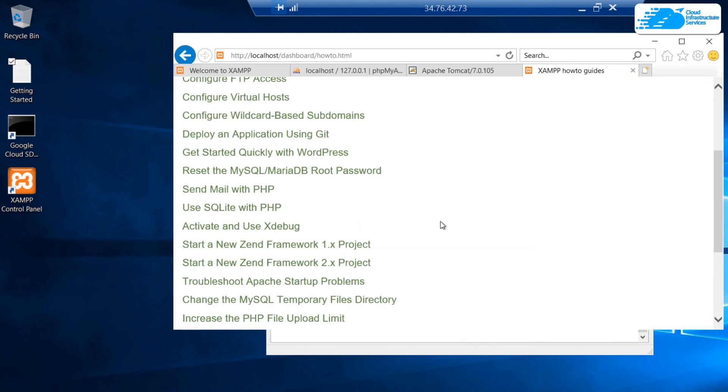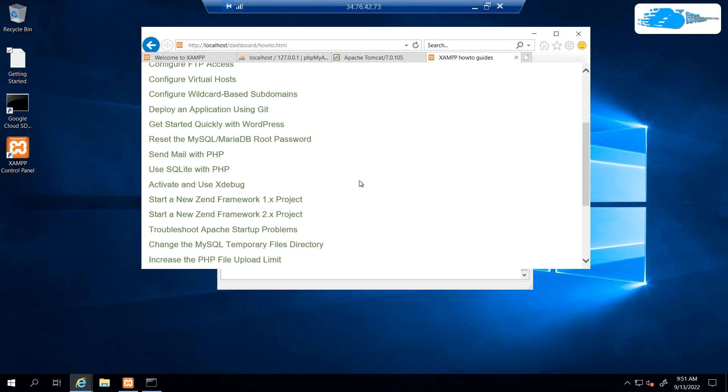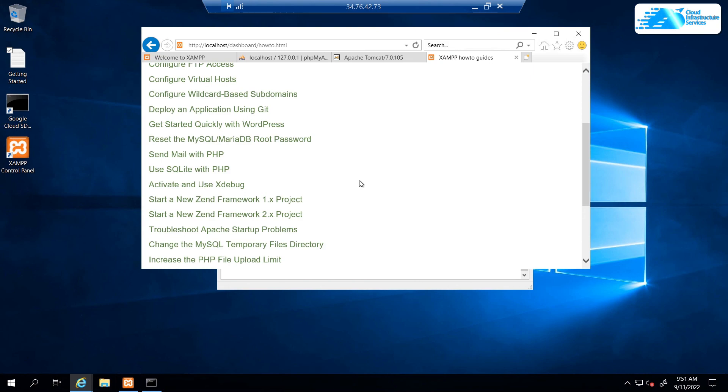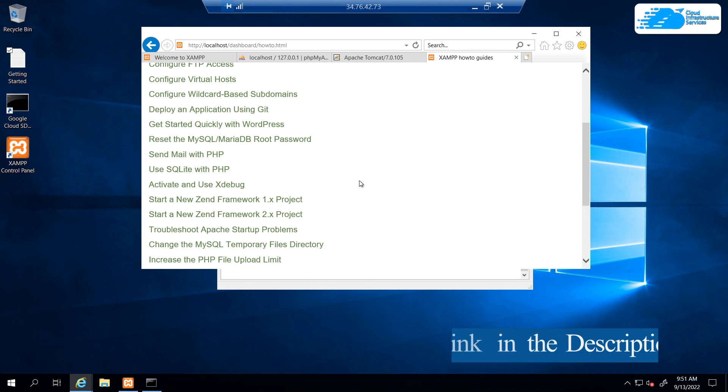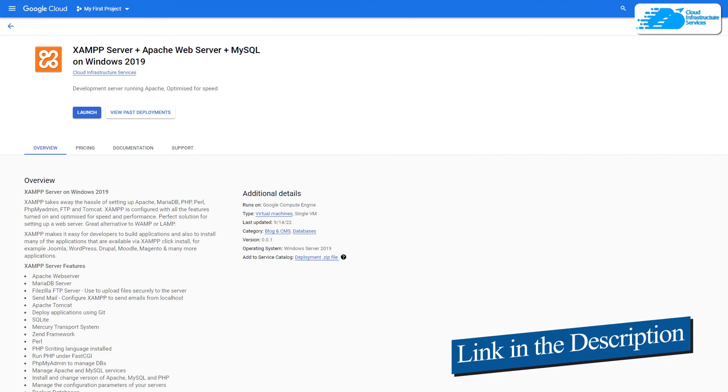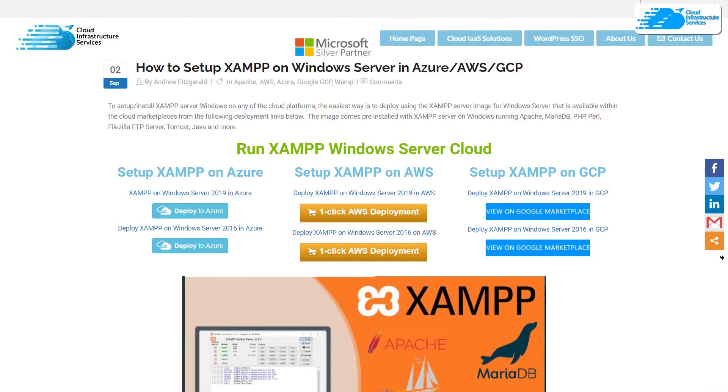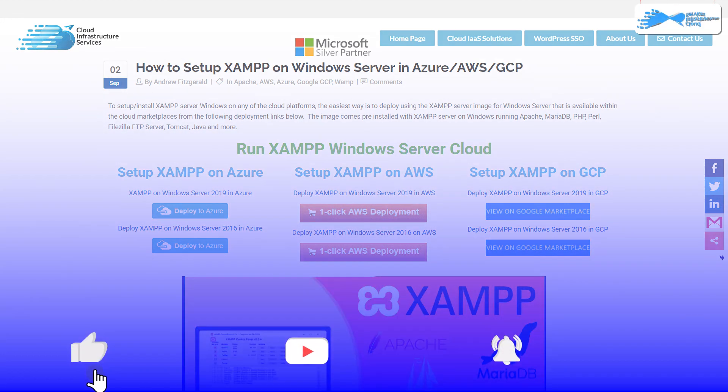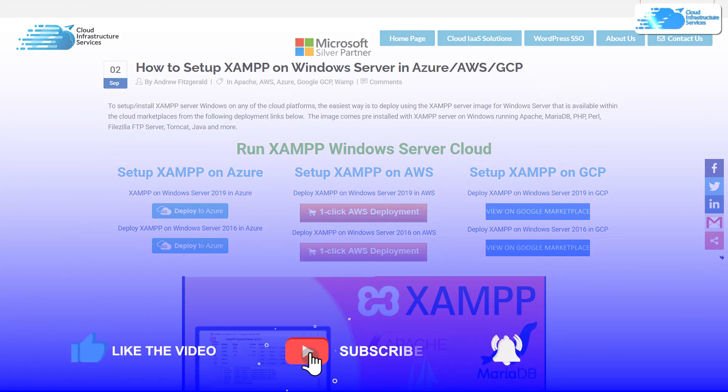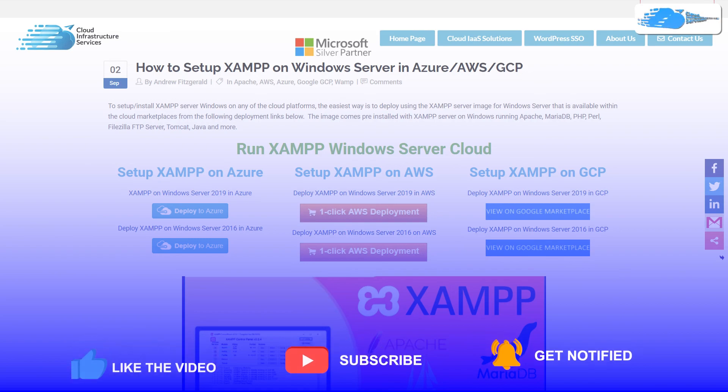That brings us to the end of this tutorial. If you have any queries regarding this tutorial, make sure to leave that query in the comment section down below and we will get to you as soon as possible. Make sure to check out the links in the description box for the marketplace listing for Google Cloud Platform and also for the step-by-step blog post guide on how to set up XAMPP server on Google Cloud Platform. Finally, if this video has helped you in any way, make sure to leave a like and subscribe to the channel.